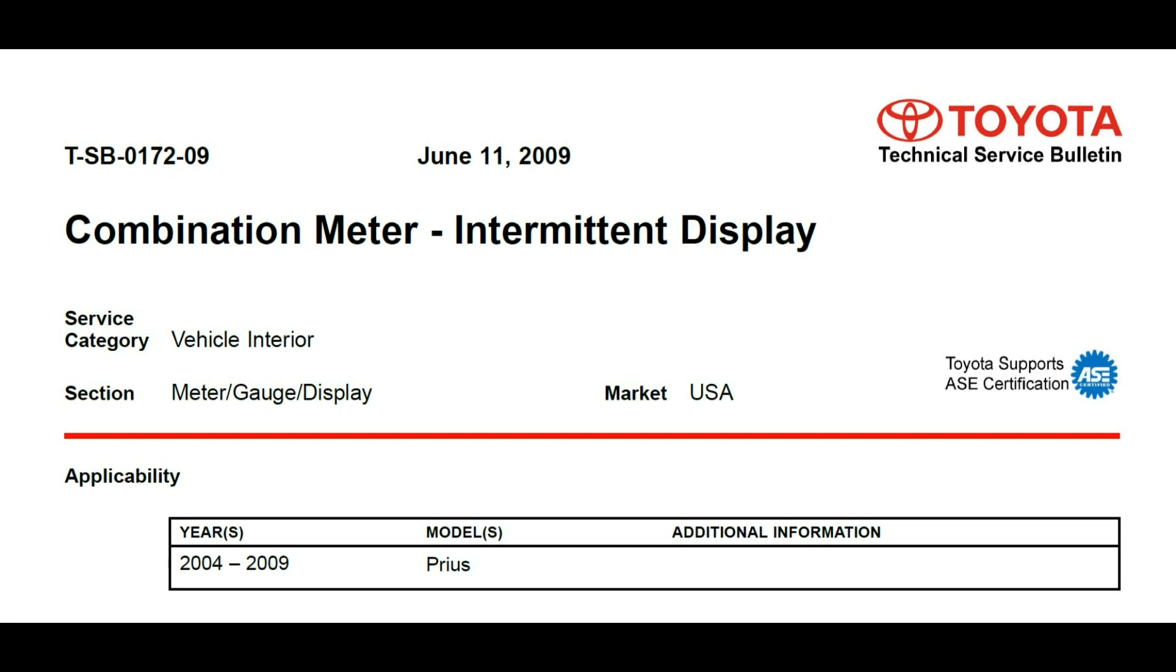We have here this 2005 Toyota Prius hybrid with a customer concern about the instrument cluster. The meter display is going dark, shutting down so they don't see anything there, and sometimes they cannot turn off the vehicle, so they brought it in for that reason.